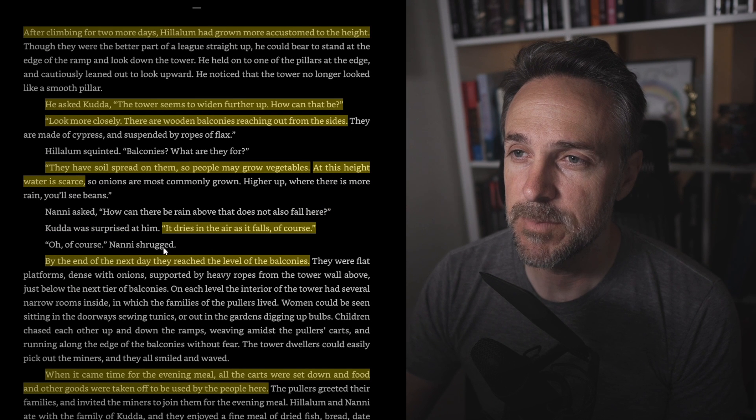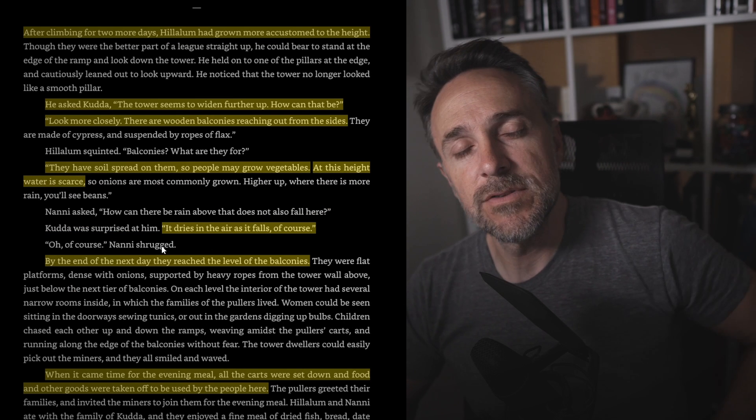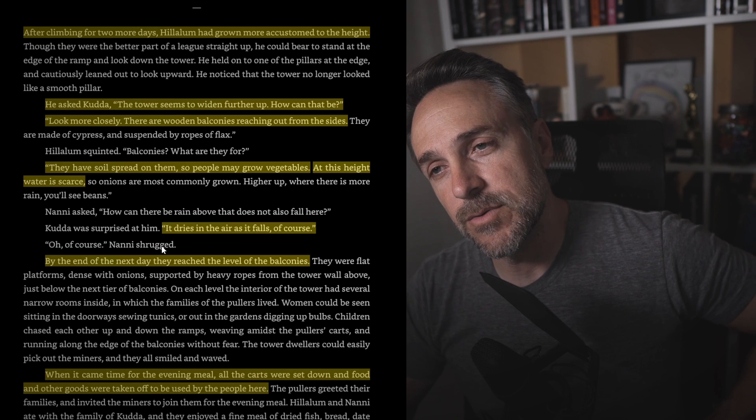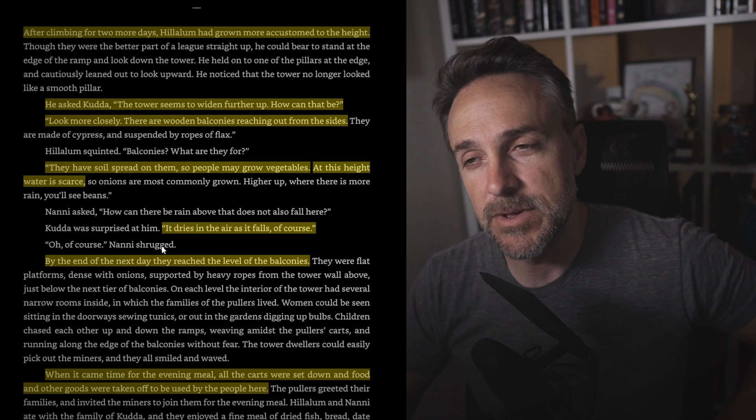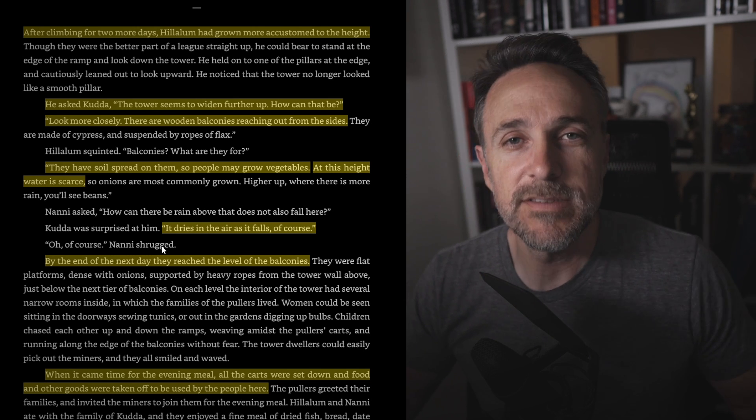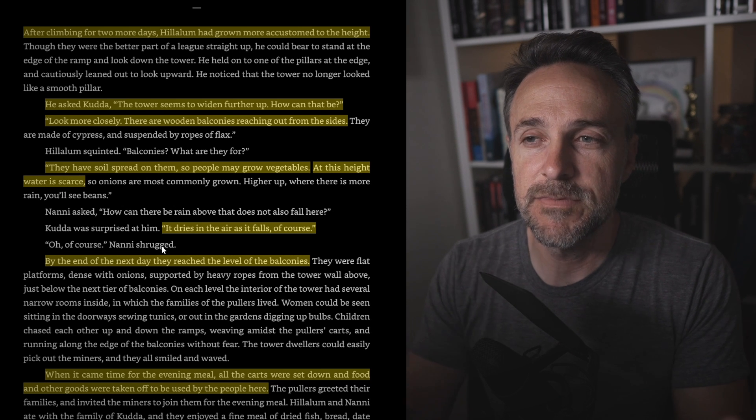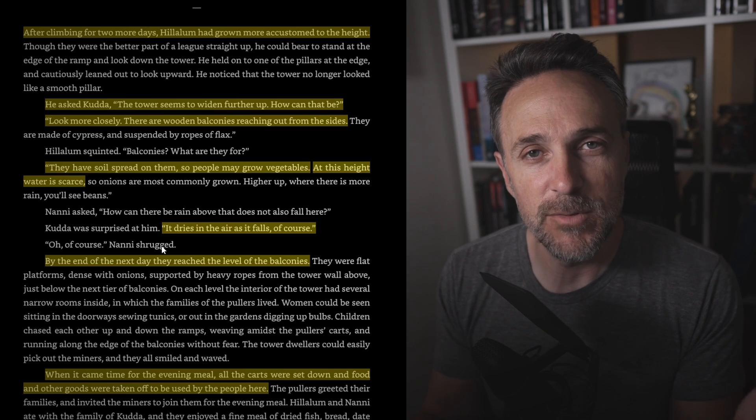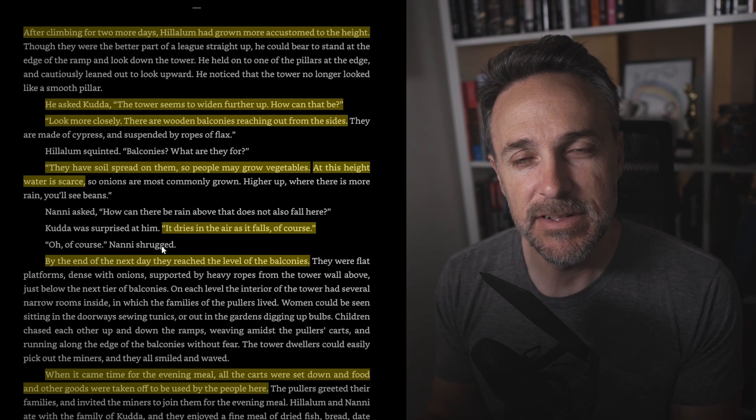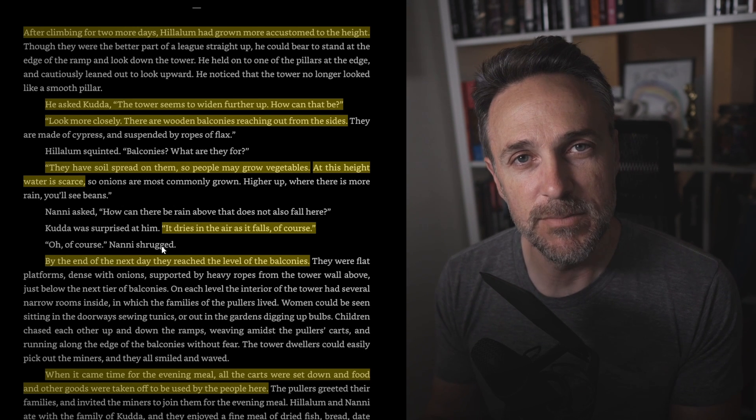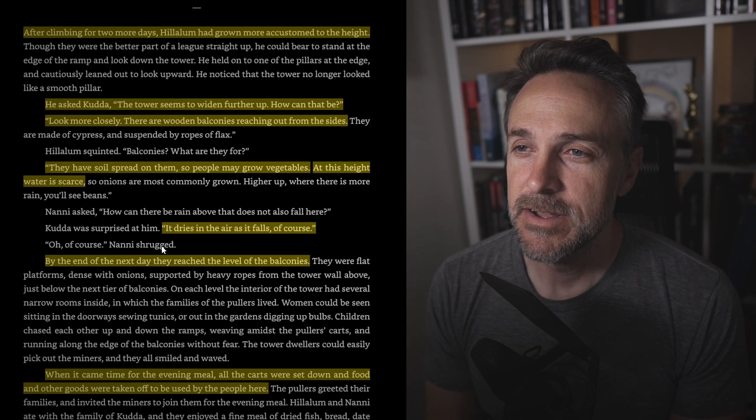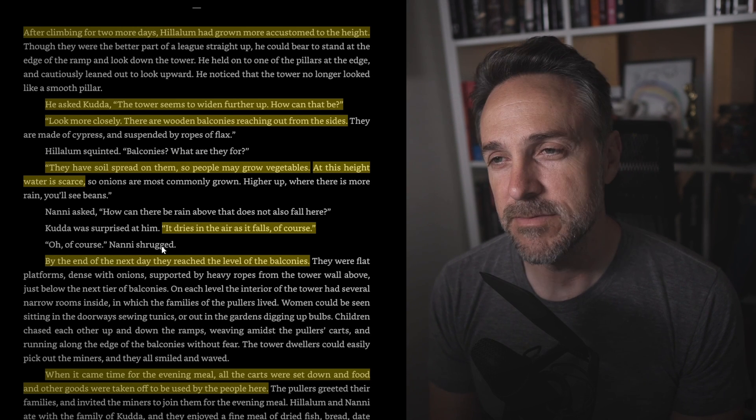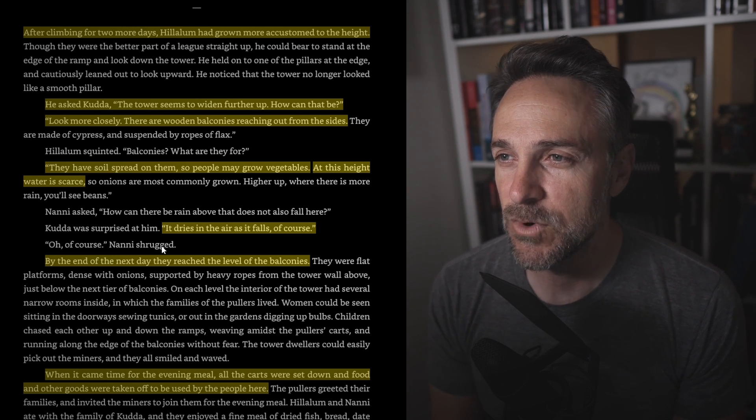And for the first time he knew night for what it was. The shadow of the earth itself cast against the sky. That's one interesting thing about this book is it really puts things in perspective. There's a lot of ordinary things, particularly night for instance, that we know what it is, but we don't ever consider it. And I love fiction for that reason, one of the many reasons I love fiction, it points you to the obvious. It's nice to remember sometimes, remember the ordinary things. I think it just helps kind of give you perspective in life. After climbing for two more days, Halalim had grown more accustomed to the height.